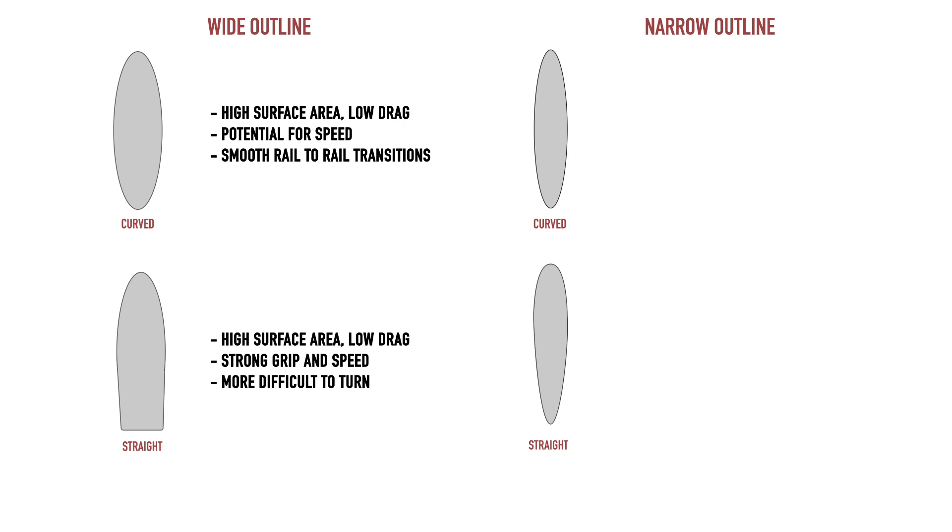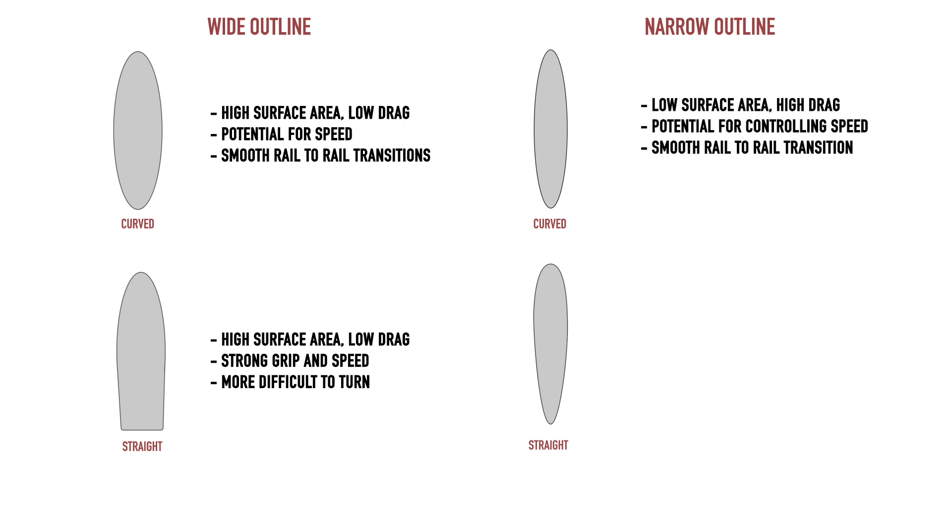Now a narrow board with a rounded outline will produce more drag, essentially allowing the surfer to control their speed where there is potential for too much, while still having a smooth rail to rail transition through turns.